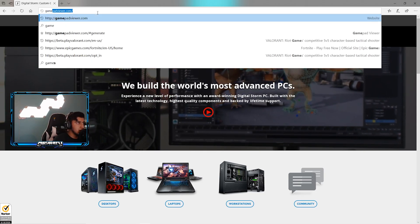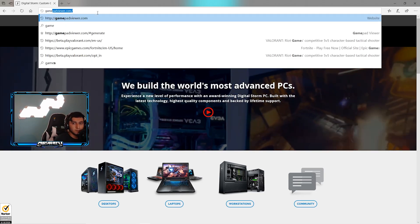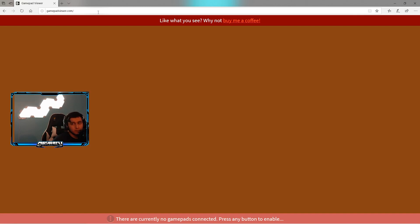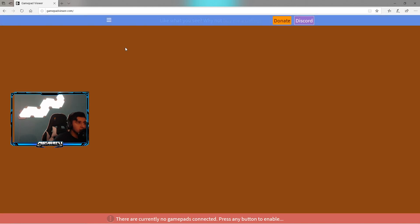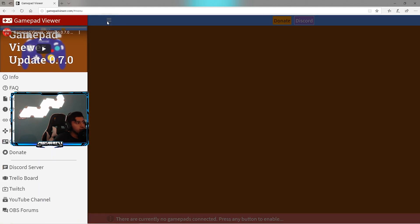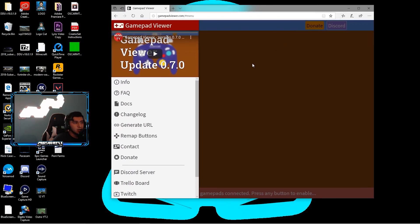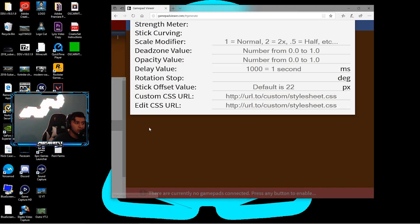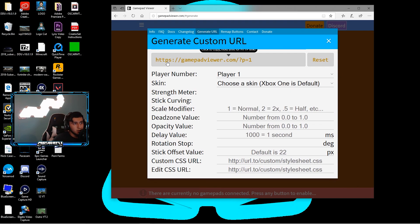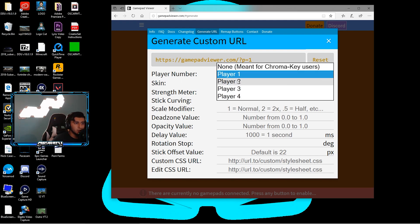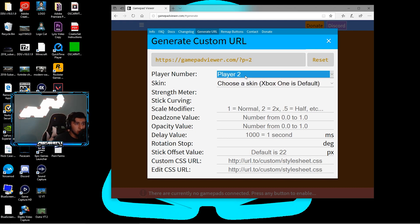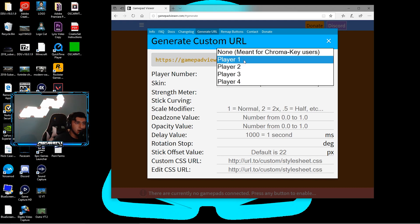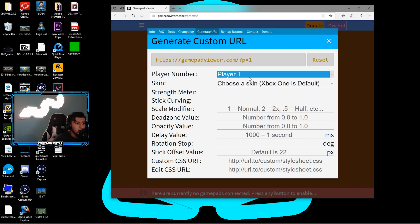It's called gamepadviewer.com. You just type gamepadviewer, you go to the website, you wait for this little icon to pop out, you want to click that. Let me just make this smaller so you guys can see. You're going to go to these options. What you want to do is go to generate URL. Go to that. Don't ignore all this - all you have to do is go to the player number. It doesn't matter, there's four players, just choose a random one. If one doesn't work choose player two, if player two doesn't work choose player three. That really doesn't matter. I choose player one.